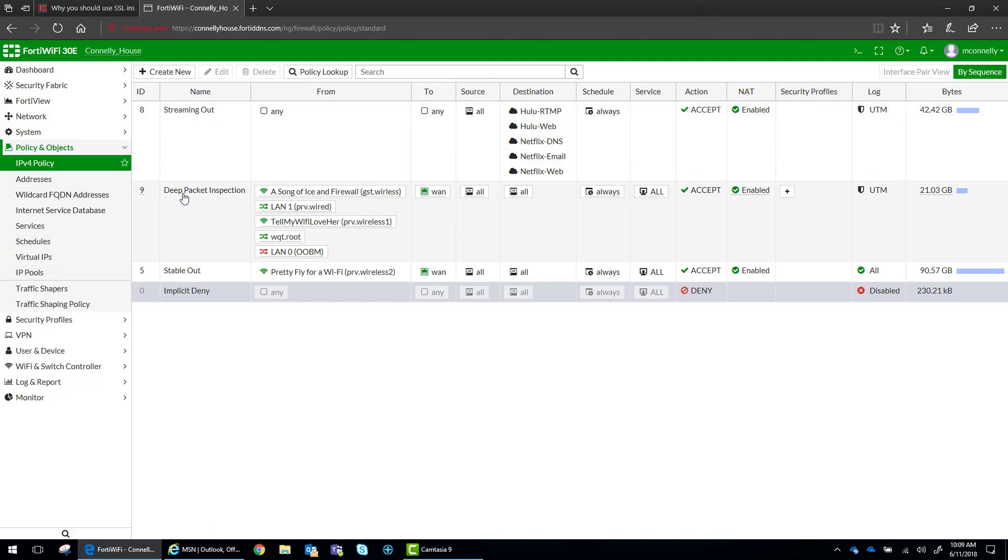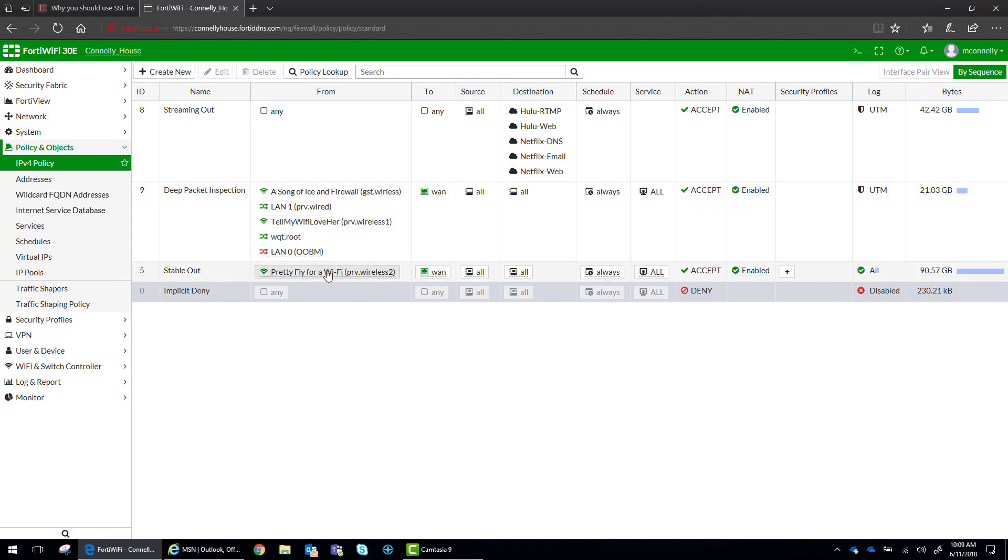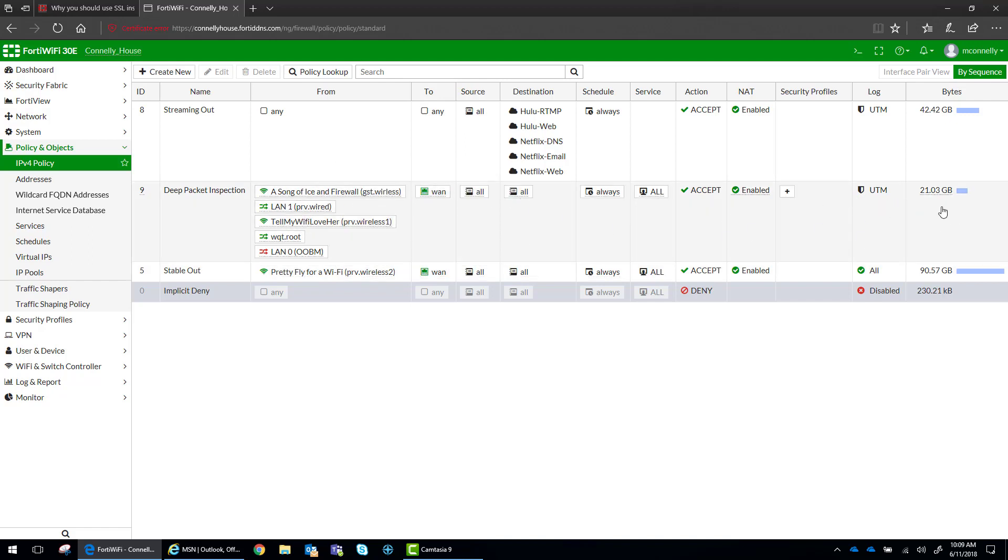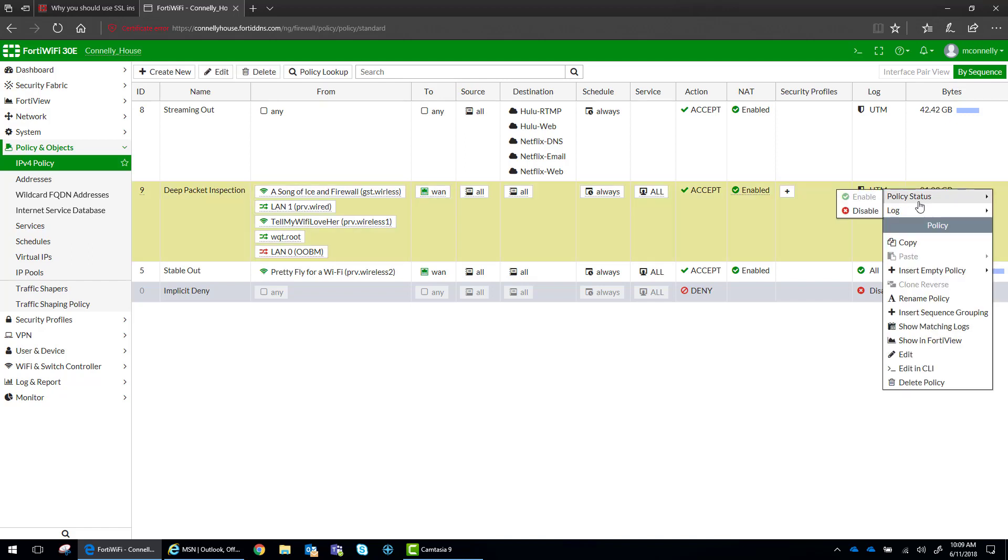So I created a policy for deep packet inspection, and it has everything except for one wireless signal, one wireless interface to the WAN. And right now I don't have any security profiles on it, and I'm only logging UTM.